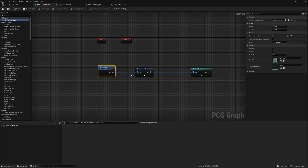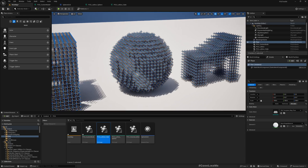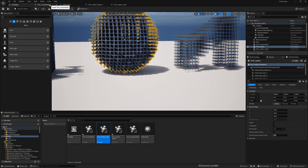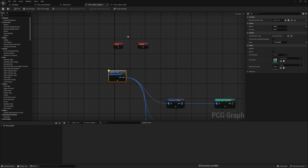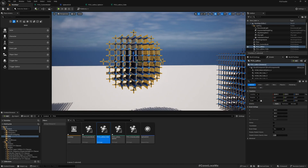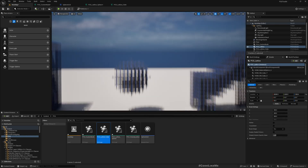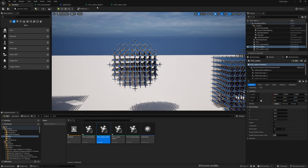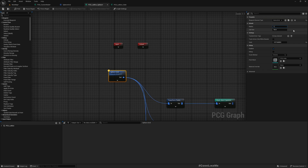Here I have the Sphere Grid node — this is the custom node we are going to create. You can see we have options for radius and cell size. If I change the radius to something like 1000... it's already at 1000. If I make it 500 you can see now it's smaller, only 500 as the radius. Let me change it back to 1000.